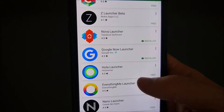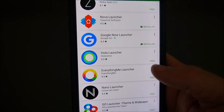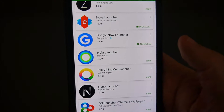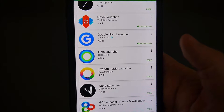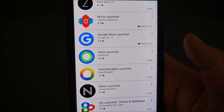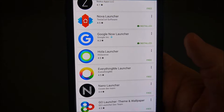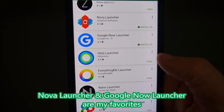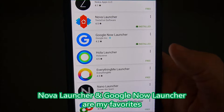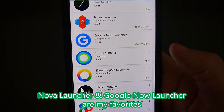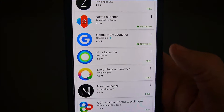Some of these other launchers are free, but they have little ads in them, and they change things that just make it more annoying with more ads and crap. I don't like those. These two launchers are completely ad-free, and they just work really, really well, and they're really clean looking as well.